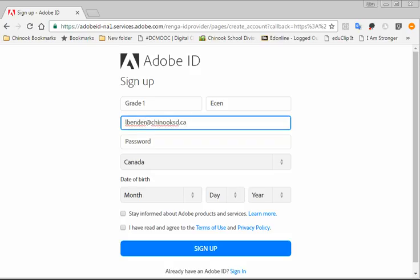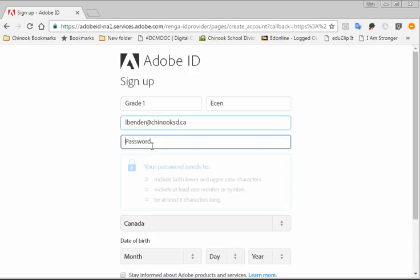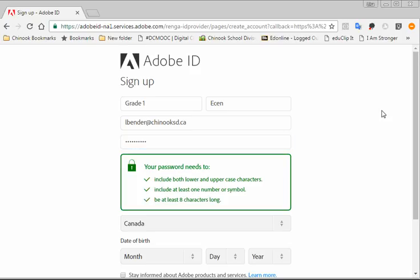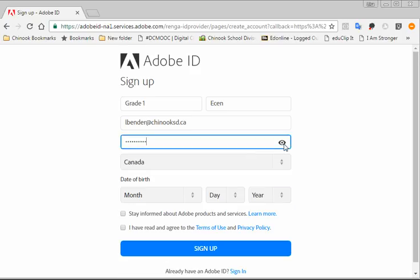So you as a teacher would use your own email address. And then your password, if we set them all the same, then you won't forget it. Do capital C for Chinook, and then 211. So Chinook 211 with a capital C.